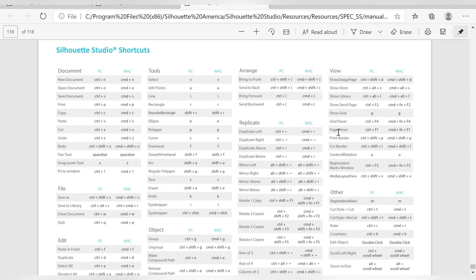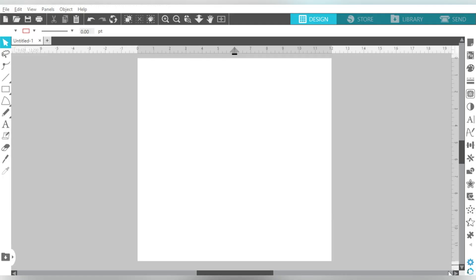So like I said, we are going to go ahead and go through our favorite 10, but it's not a bad idea to save or print out this page for future reference. That way you don't have to come look it up every single time. So back in Silhouette Studio, let's go ahead and take a look at our 10 favorite keyboard shortcuts.